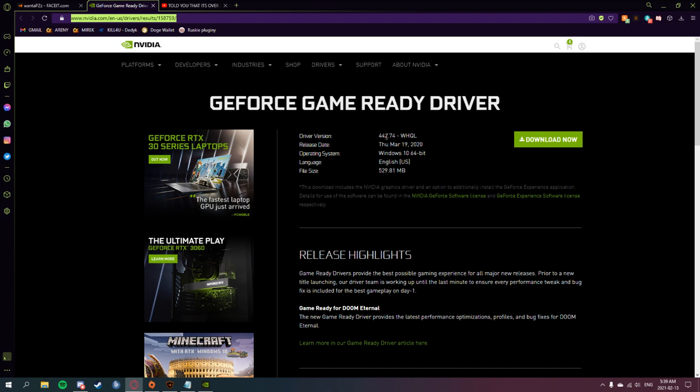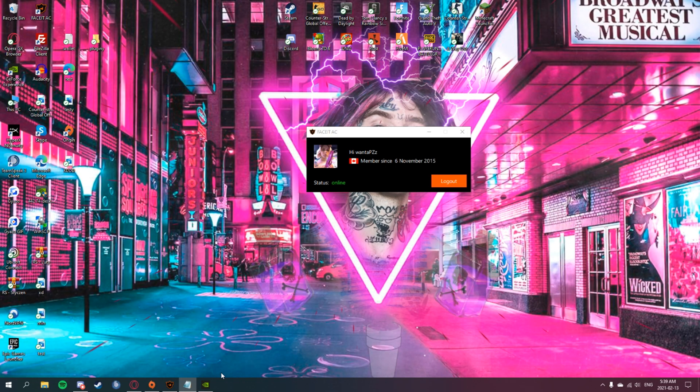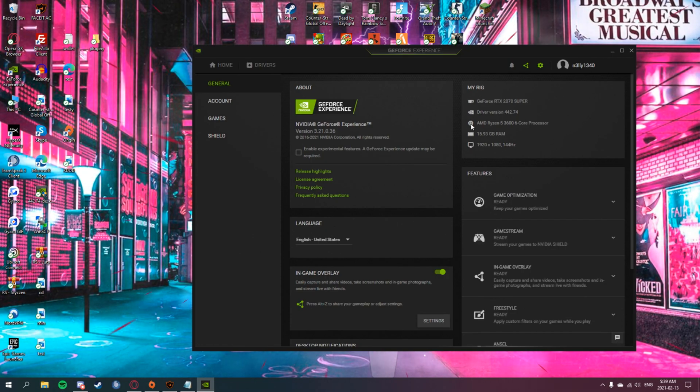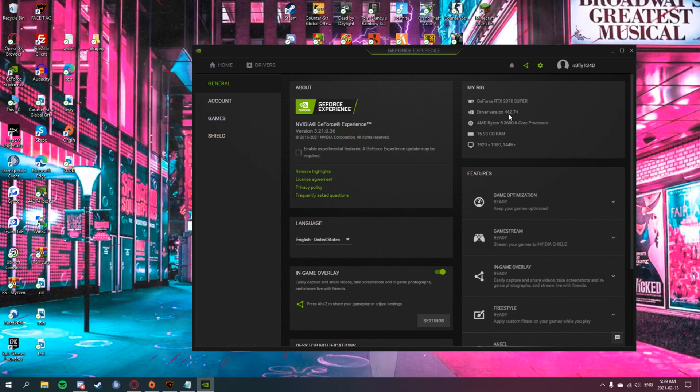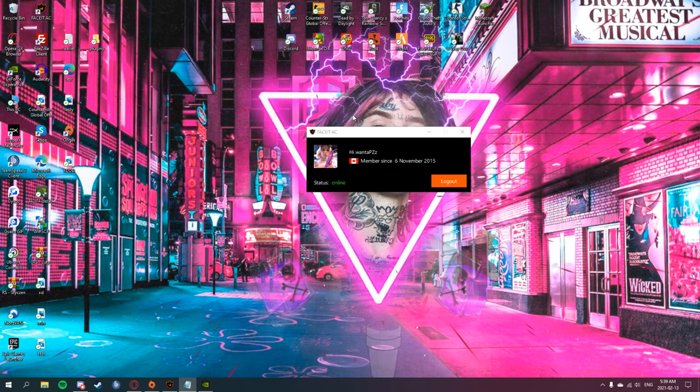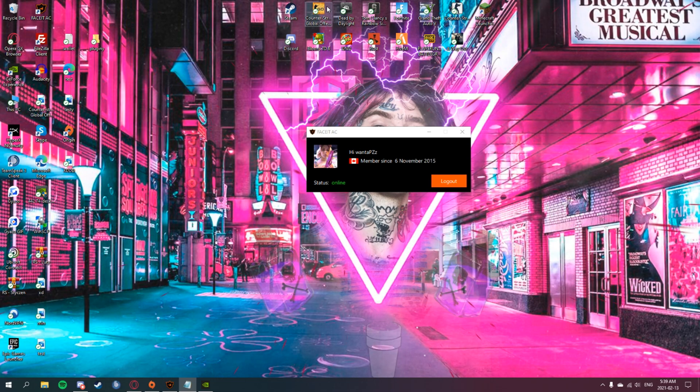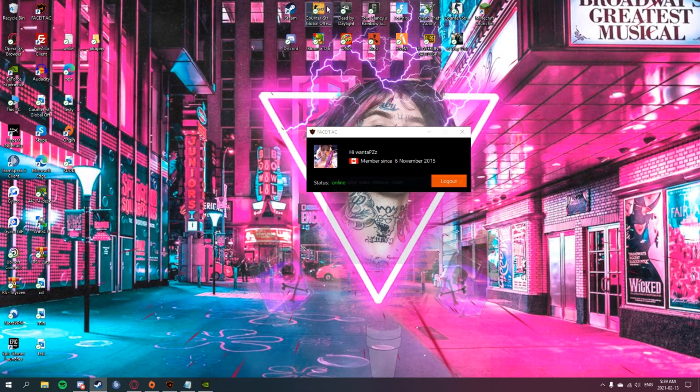You download this driver which is 442.74, you click download now. As you guys can see, I already have that one. Anyway, you install it then you open CS:GO.